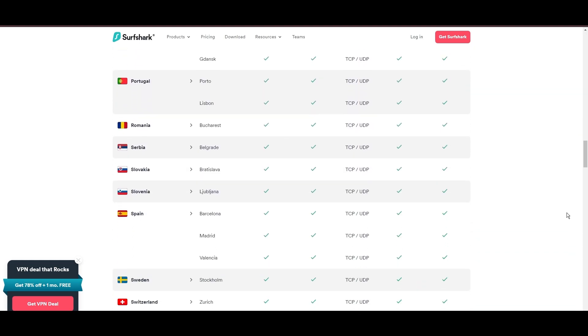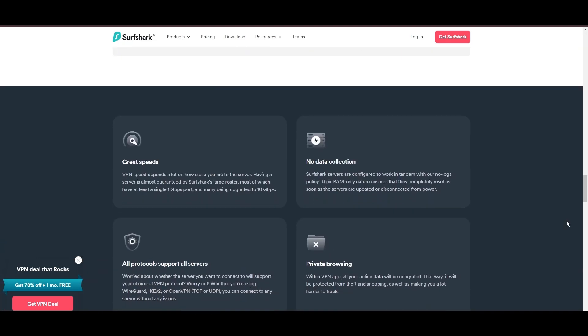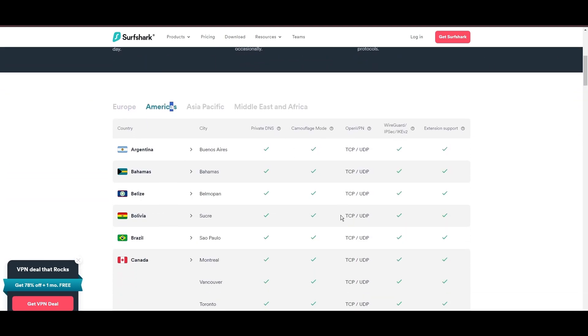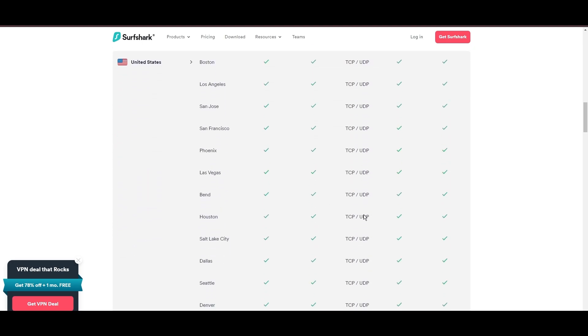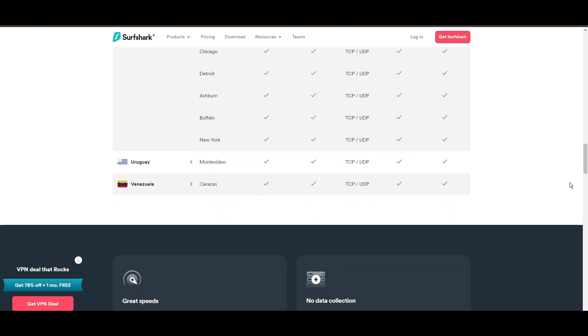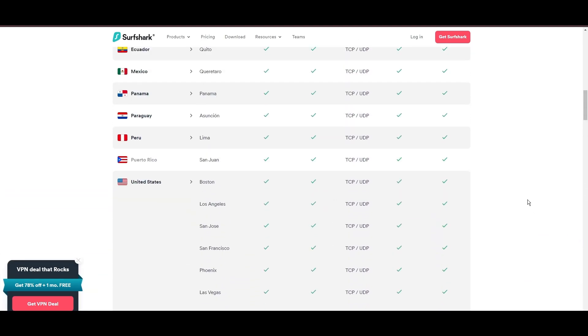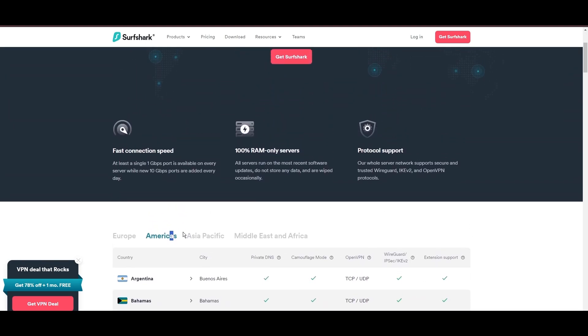Server diversity and strategic locations make Surfshark a key player for enhancing online performance with MyRepublic, ensuring efficient streaming, browsing, and content unblocking. This vast server selection promises a seamless, lag-free experience, regardless of ISP restrictions.